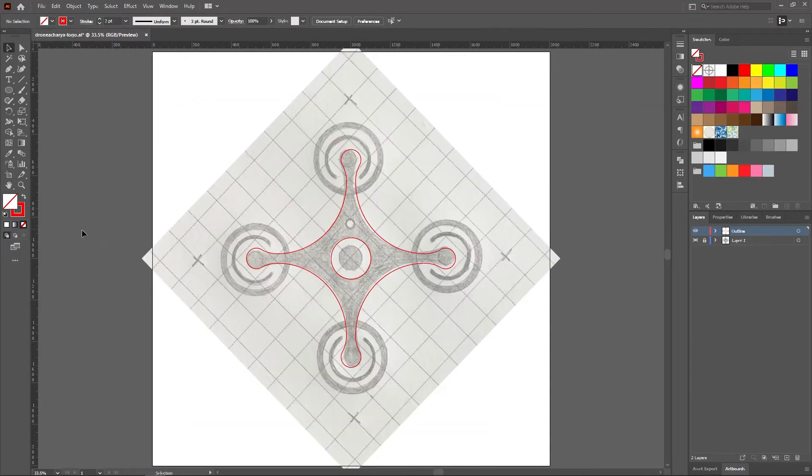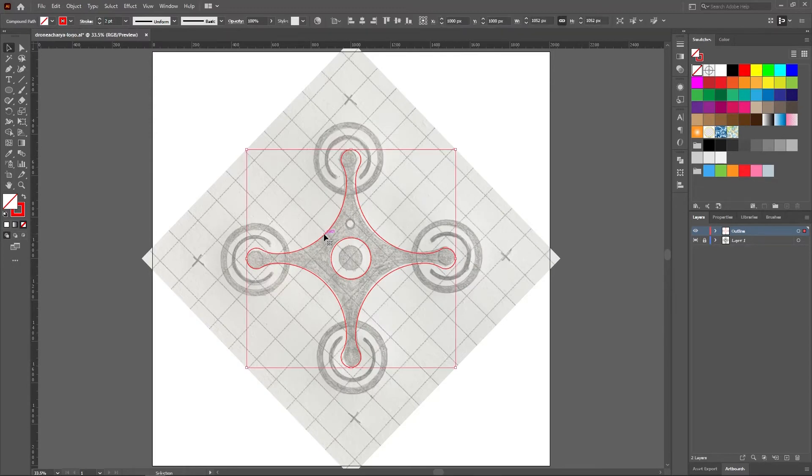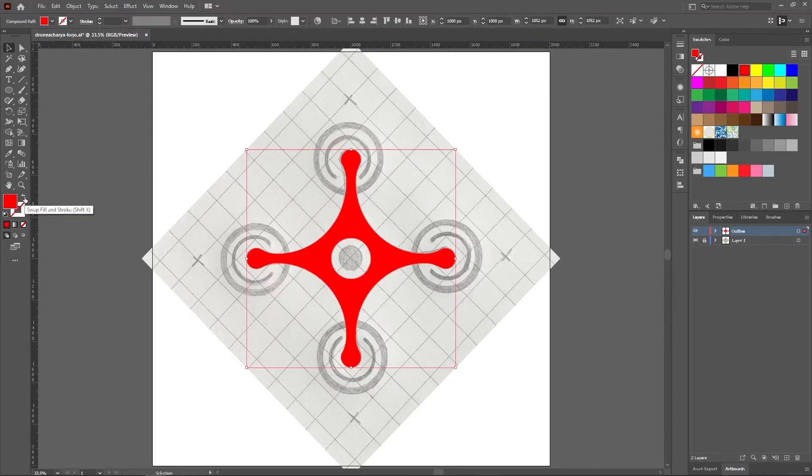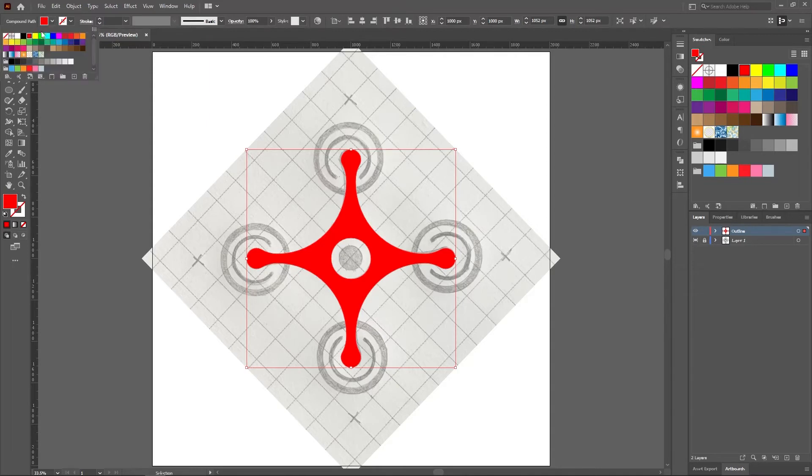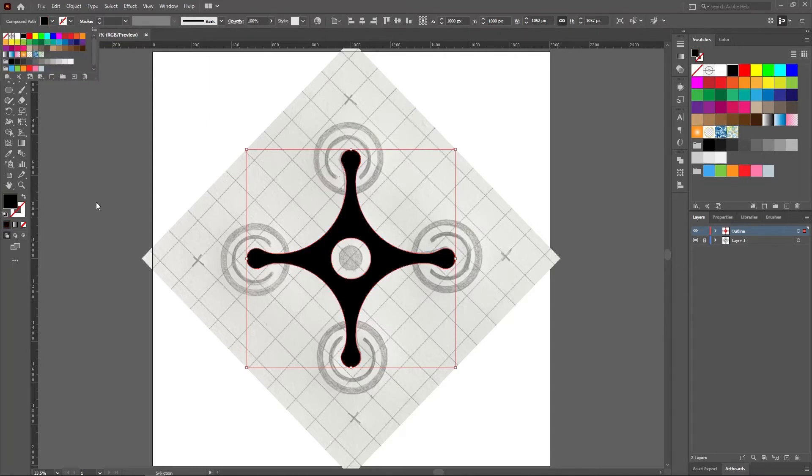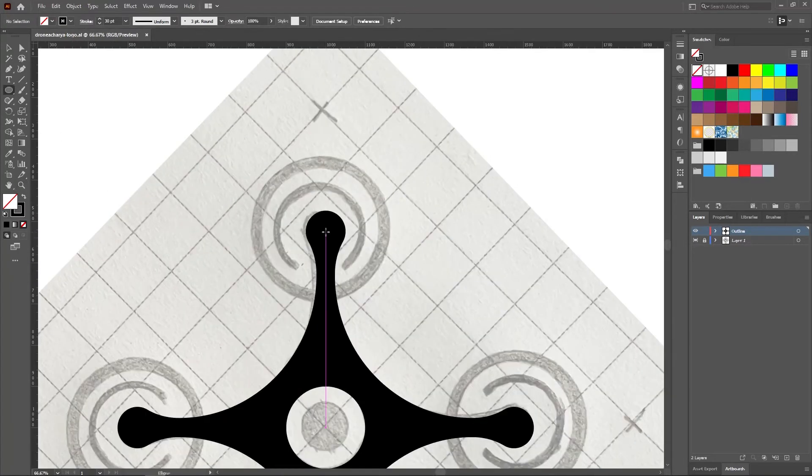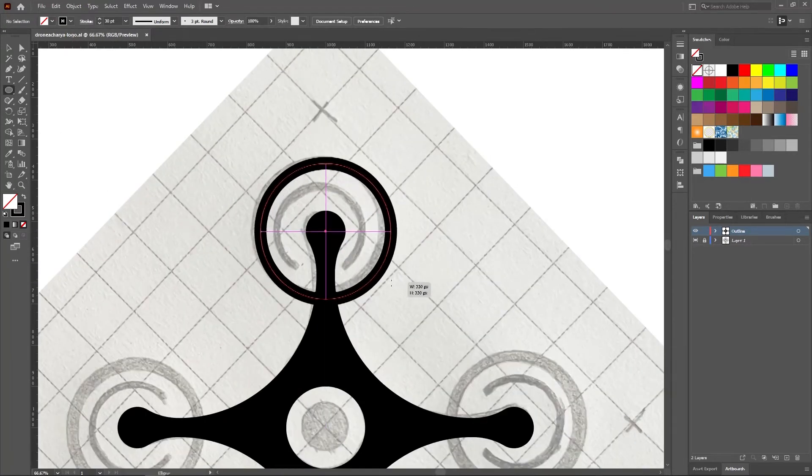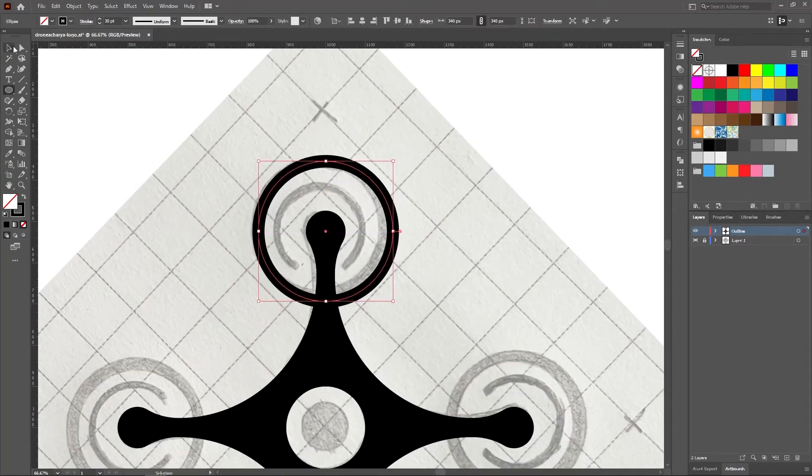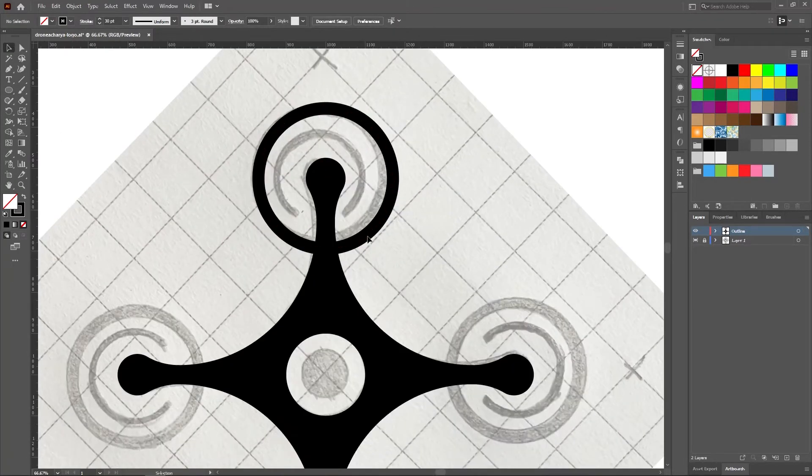Fill the created shape with black color and set the stroke to 0. Now use the ellipse tool to draw the propeller and set the stroke to black and the color fill to blank.